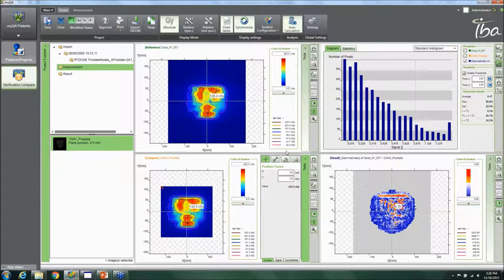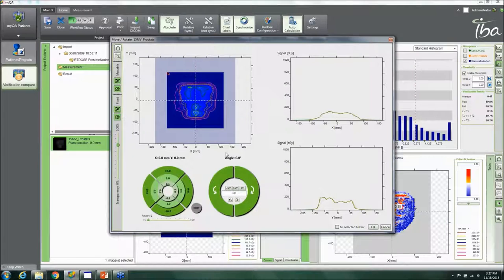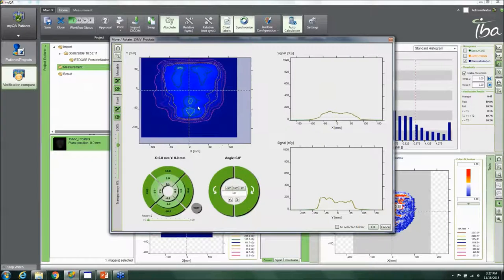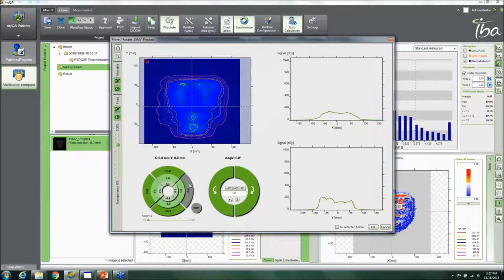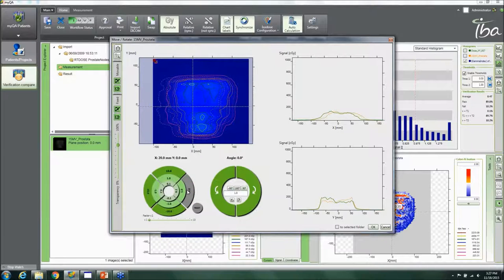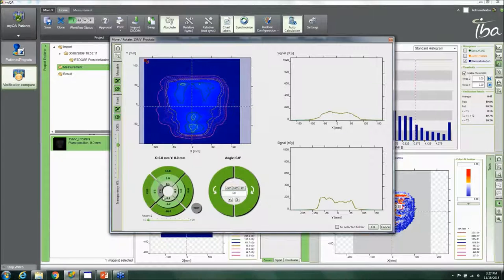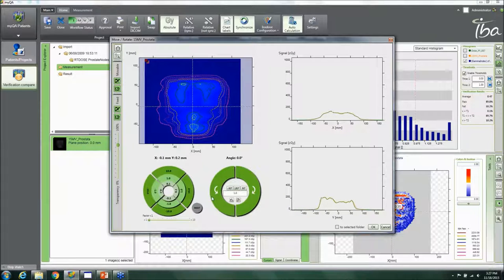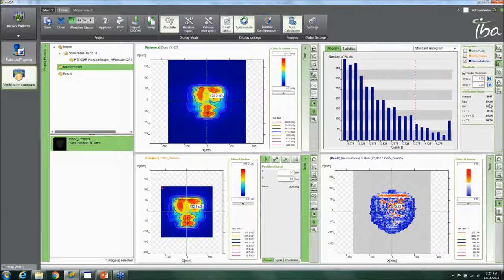The gamma calculation returns, for example, 89.8%. If you suspect there was a slight setup uncertainty — meaning the detector wasn't positioned quite accurately — you can use the Move and Rotate Data tool. This lets you look at the individual isodose lines and profiles, identify a possible slight rotation or offset, then move the measurement in X or Y. The display tells you exactly how much you're moving and by what angle, and you can set a specific angle value. After adjustment, the software recalculates and reports the new passing rate.